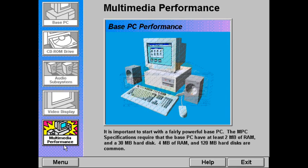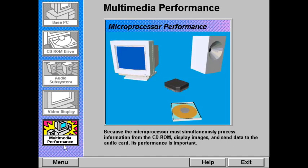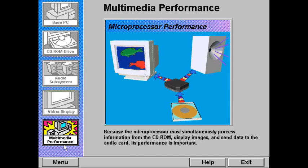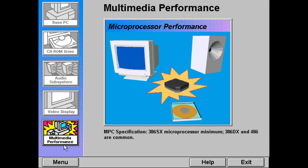It is important to start with a fairly powerful base PC. The MPC specifications require that the base PC have at least 2 megabytes of RAM and a 30 megabyte hard disk. 4 megabytes of RAM and 120 megabyte hard disks are common. Because the microprocessor must simultaneously process information from the CD-ROM, display images, and send data to the audio card, its speed and efficiency are important. The MPC specification requires a 386SX or higher microprocessor; 386DX and 486 microprocessors are often used.